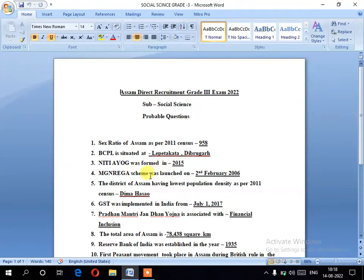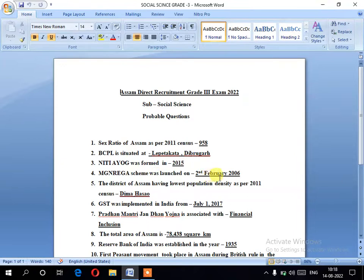Number four: MGNREGA — the Mahatma Gandhi National Rural Employment Guarantee Act. The MGNREGA scheme was launched on 2nd February 2006.